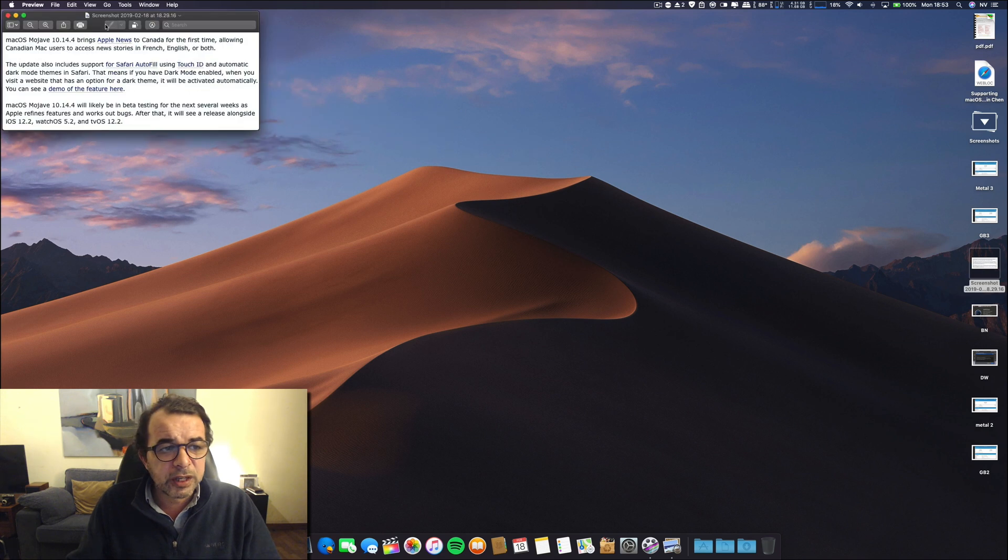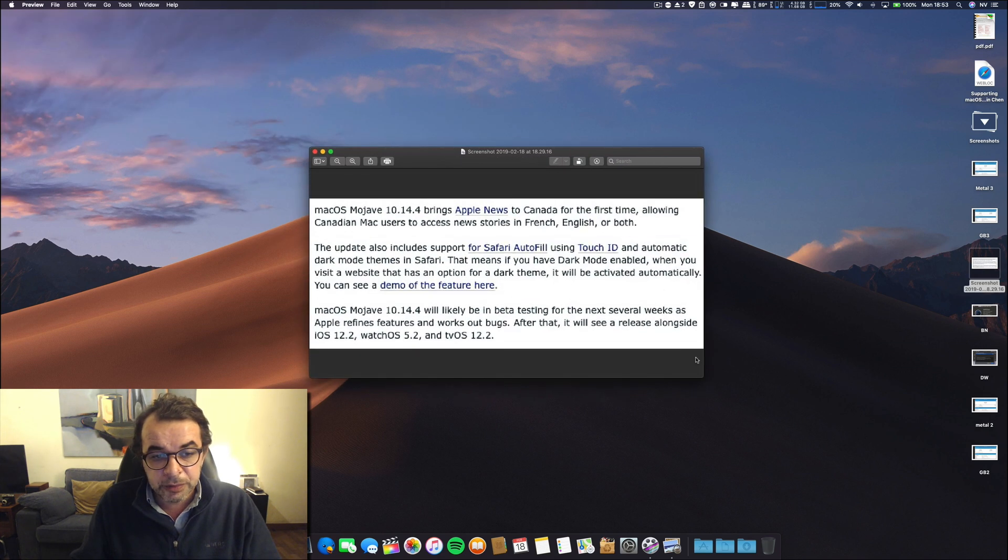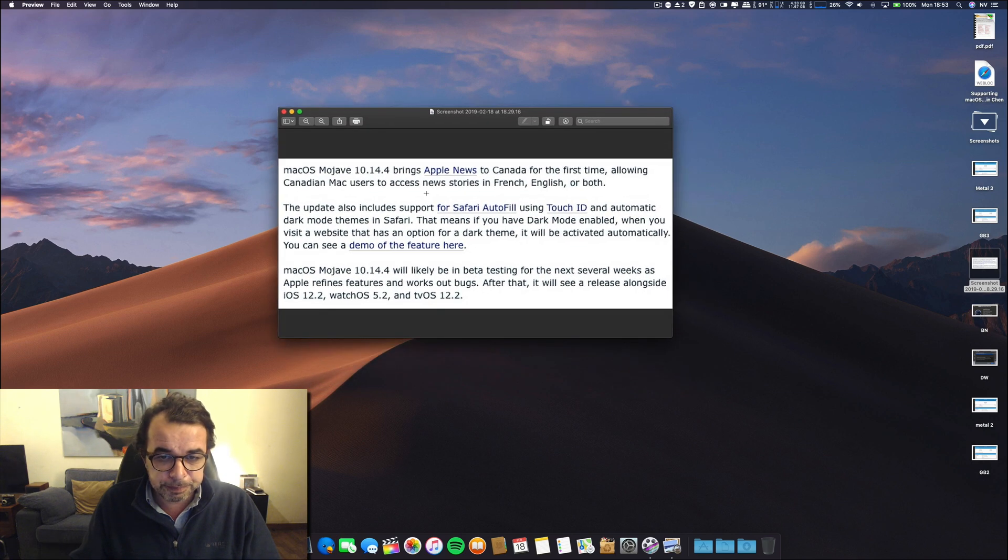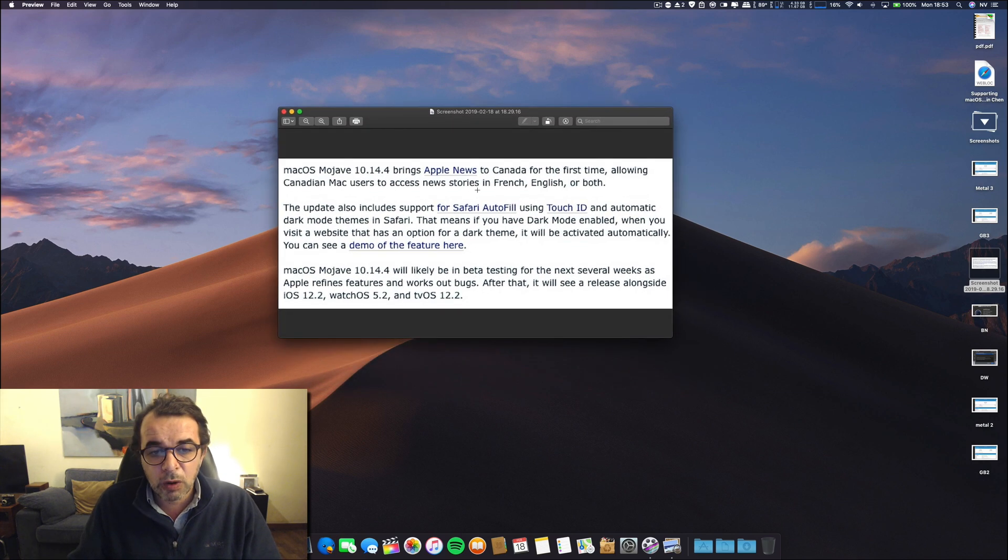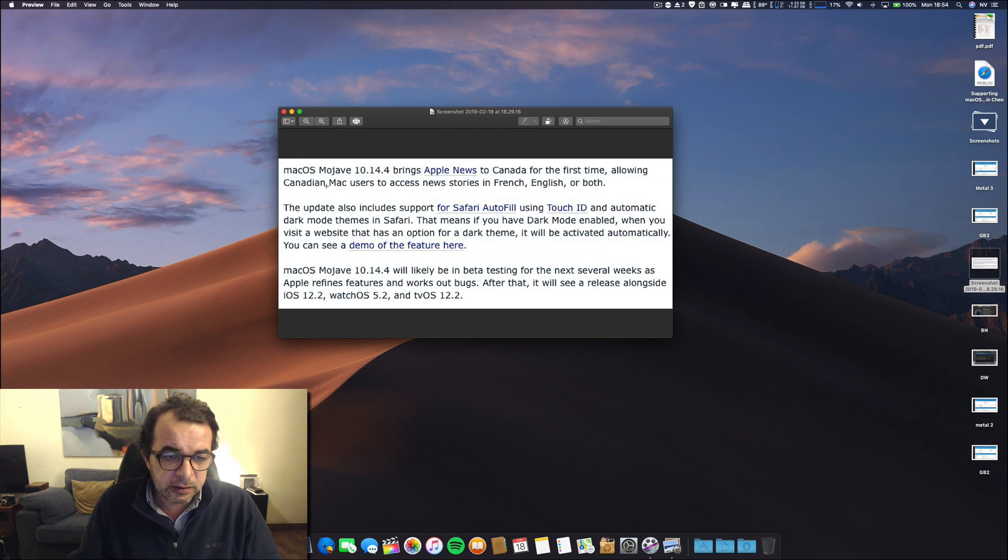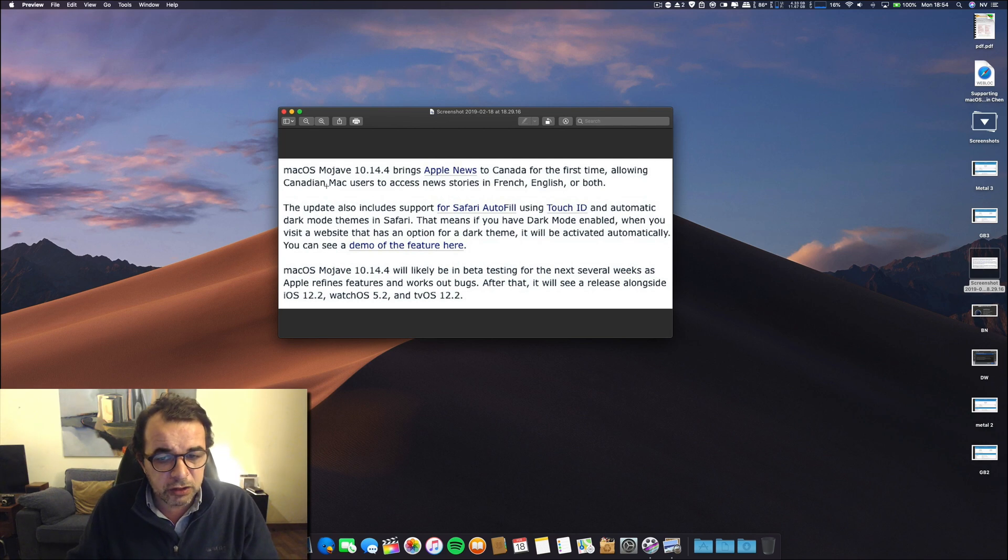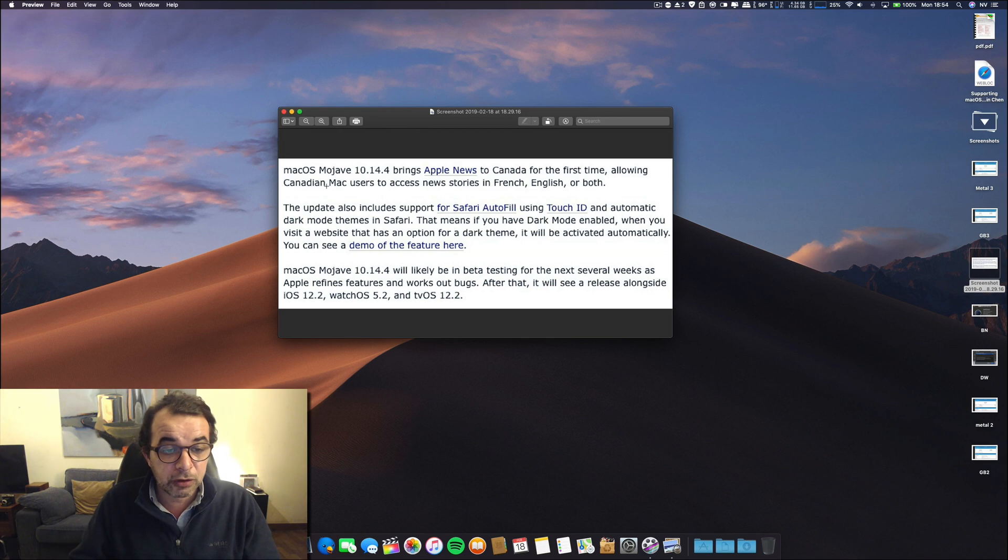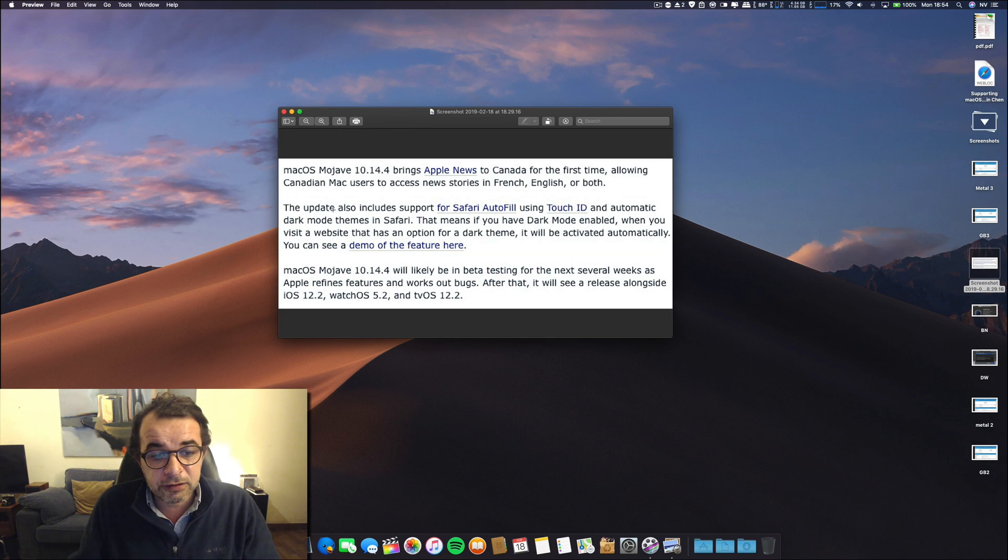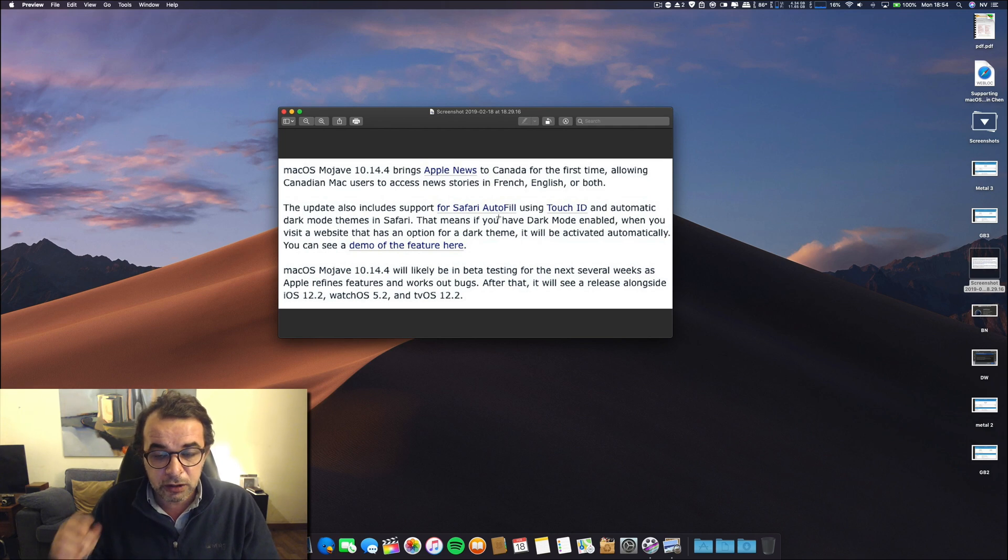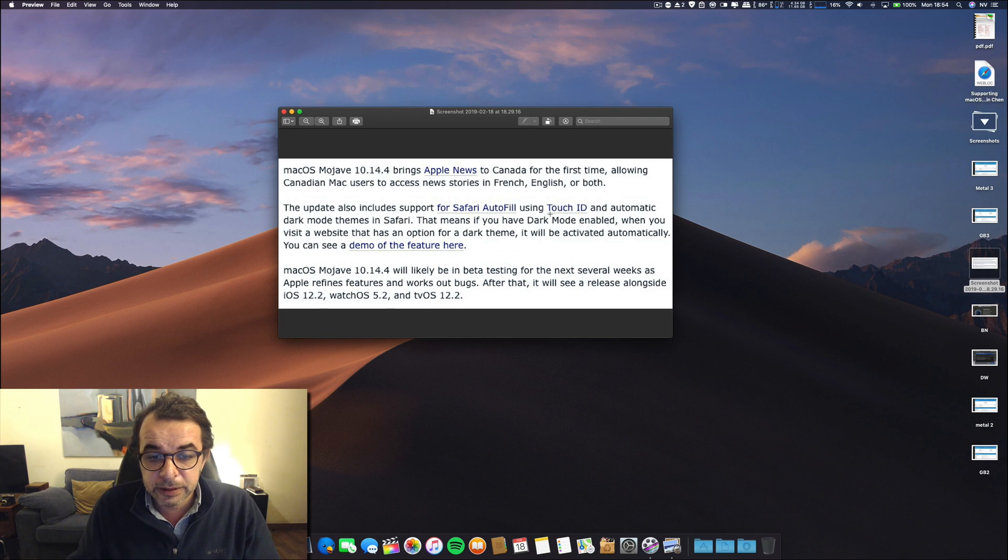Now let's see the release notes for this 10.14.4. As always, I told you this on Beta 1, this is about Apple News for Canada, allowing Canadian Mac users to access Mac stories in French, English, or both. I'm still waiting in Portugal for Apple News. This update also includes support for Safari autofill using Touch ID, so for you guys that have MacBook Pros with Touch ID, good for you.